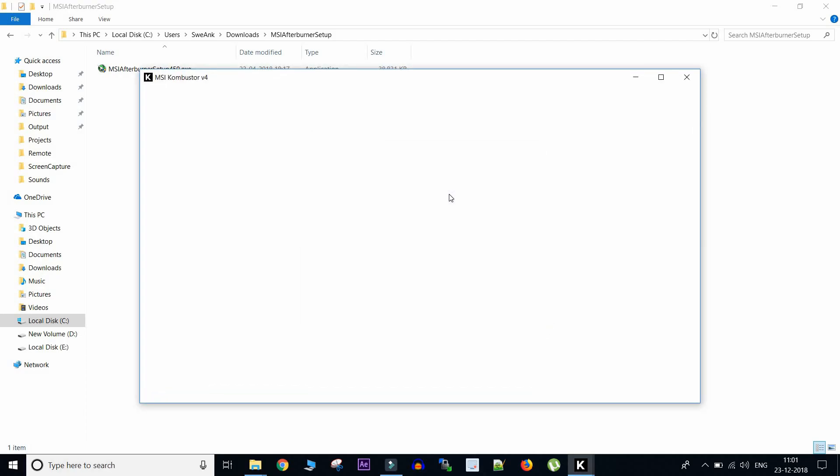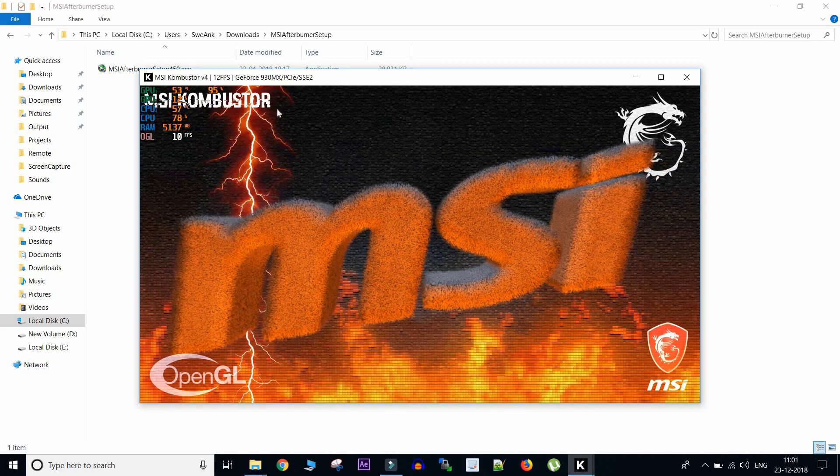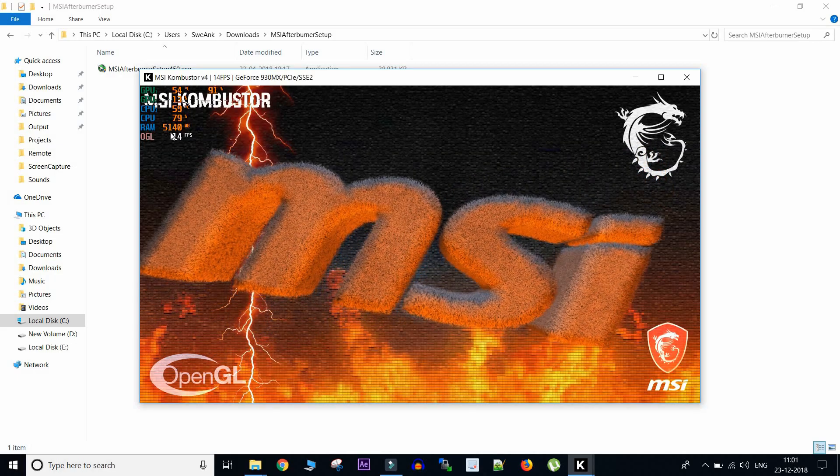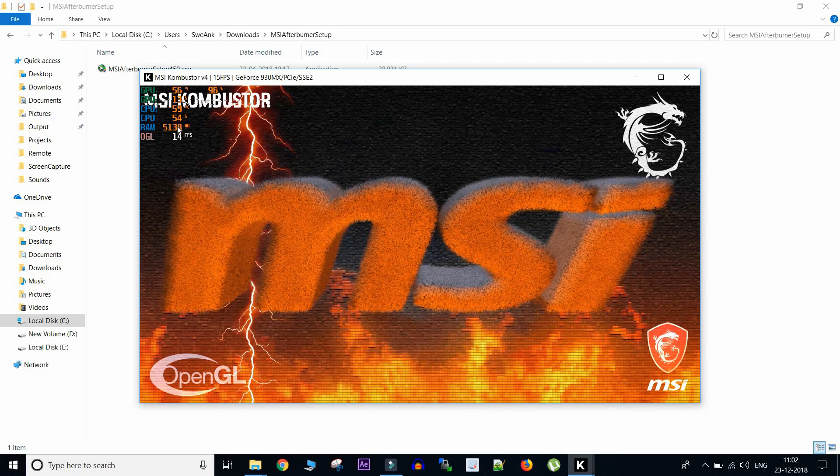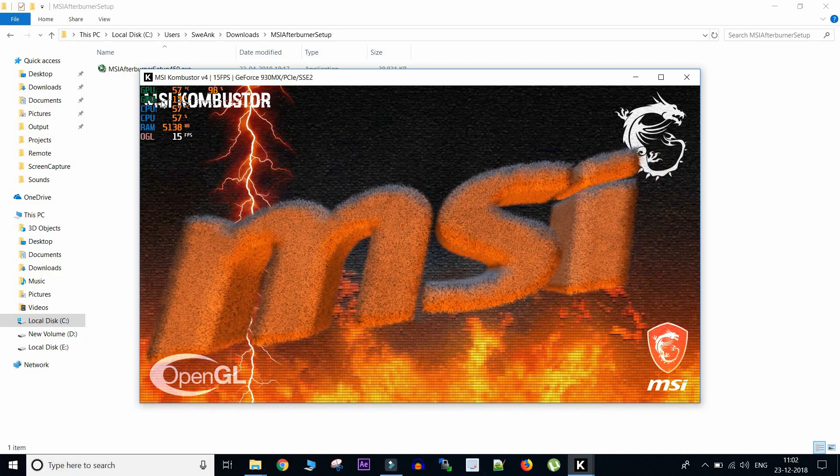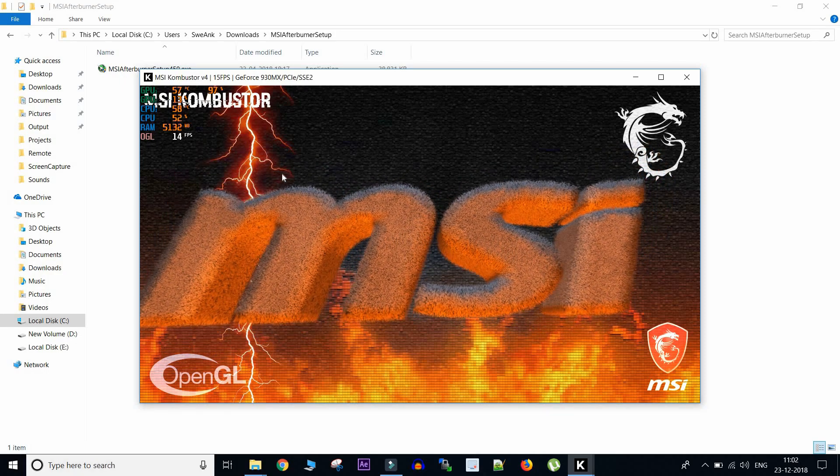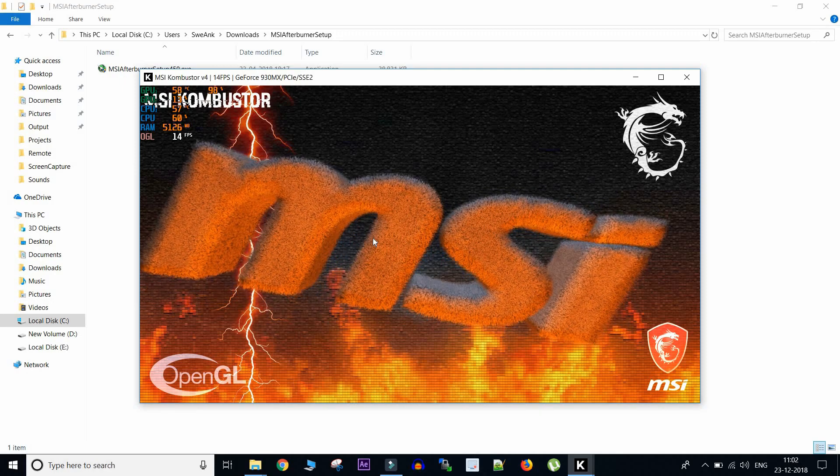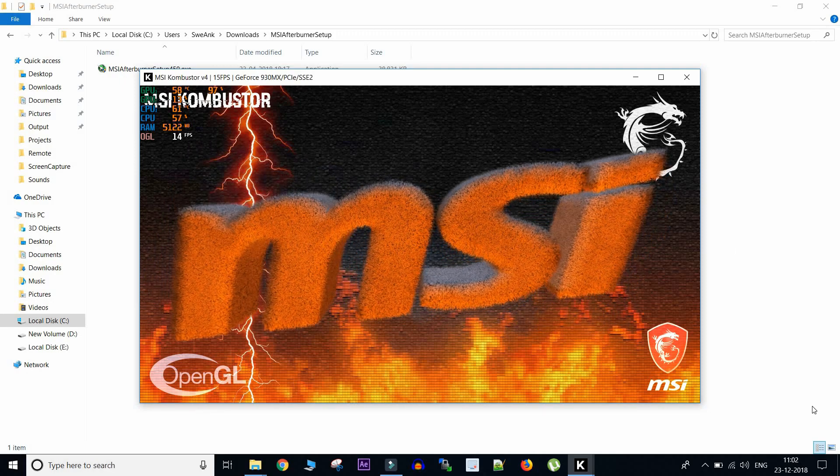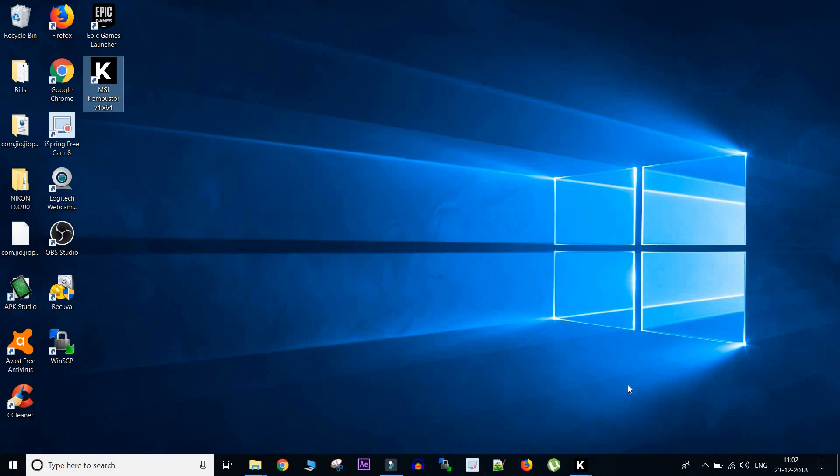And we have started and let's see. So there you go guys, you can see the CPU, GPU, CPU percentage, RAM usage and FPS in the application. So if you open any other game or application which makes use of your GPU, then the same stats will be available there also.